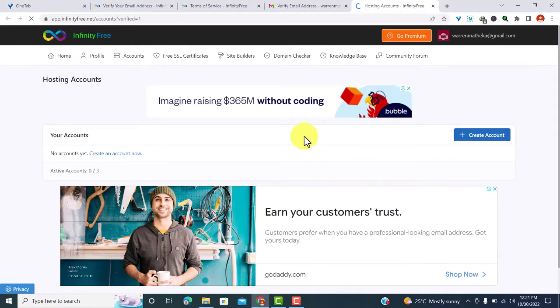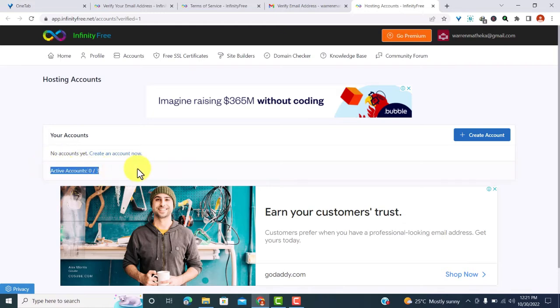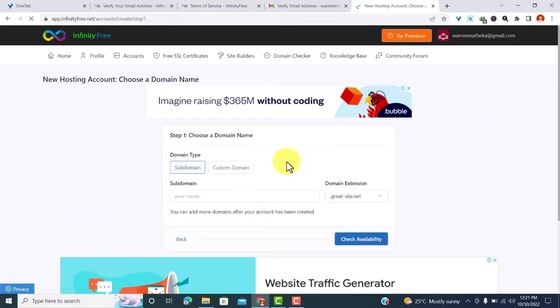Here is my email account. I just have to click on verify email and it will direct me to my hosting account. So what I have to do is create a hosting account. I can create up to a maximum of three accounts from here which are active, and to do that I have to click on create account.